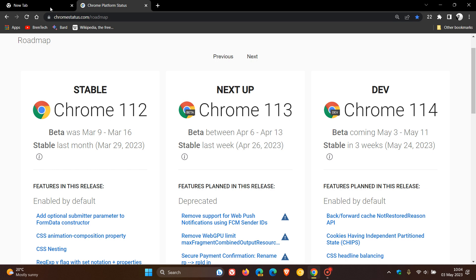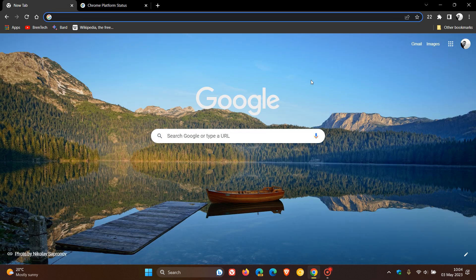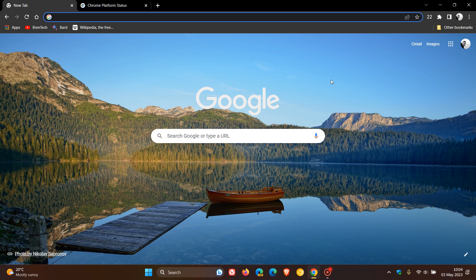So that's more or less what's new in this latest release Google Chrome version 113 for desktop. Thanks for watching and I will see you in the next one.